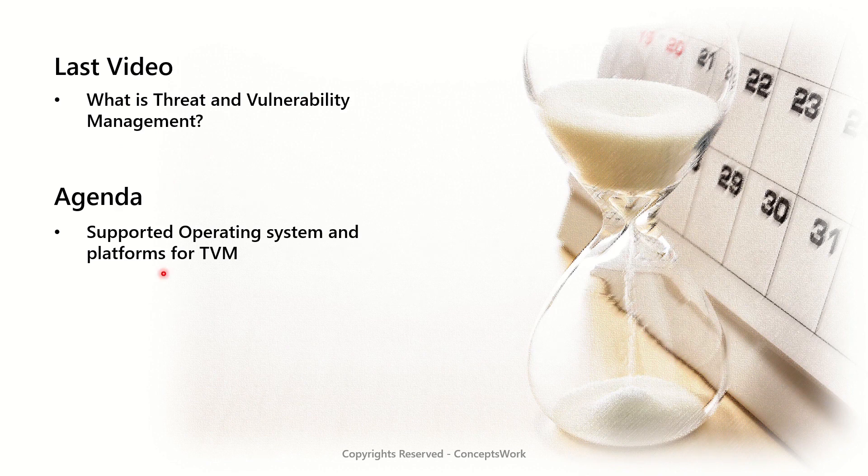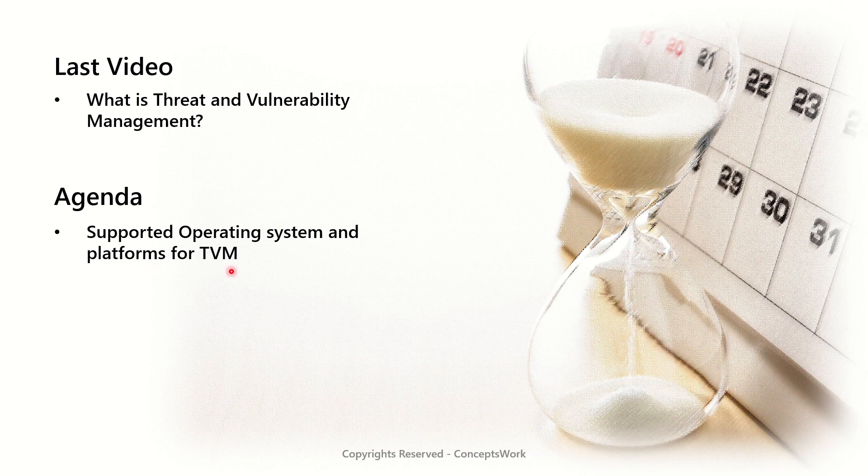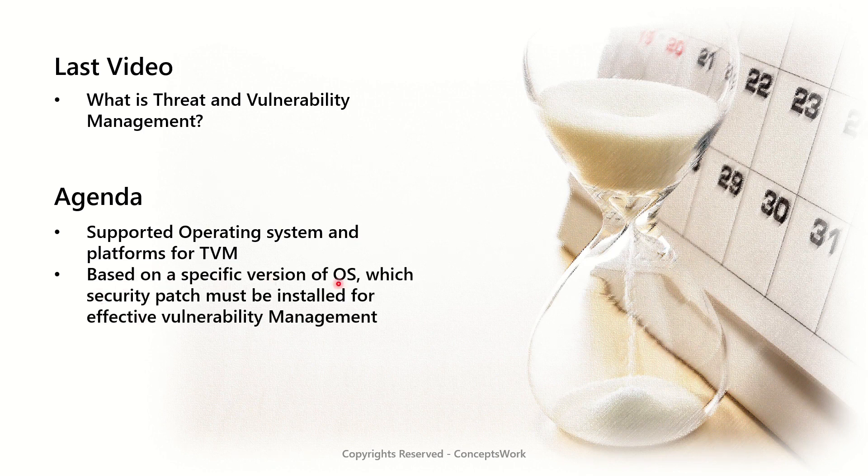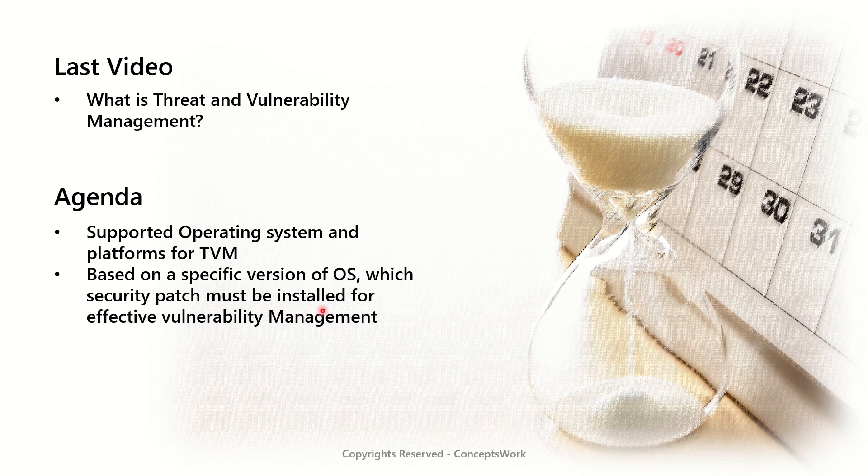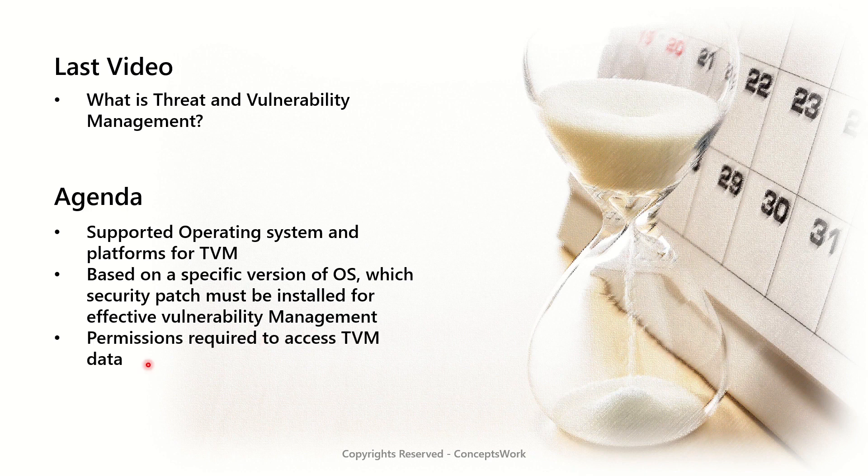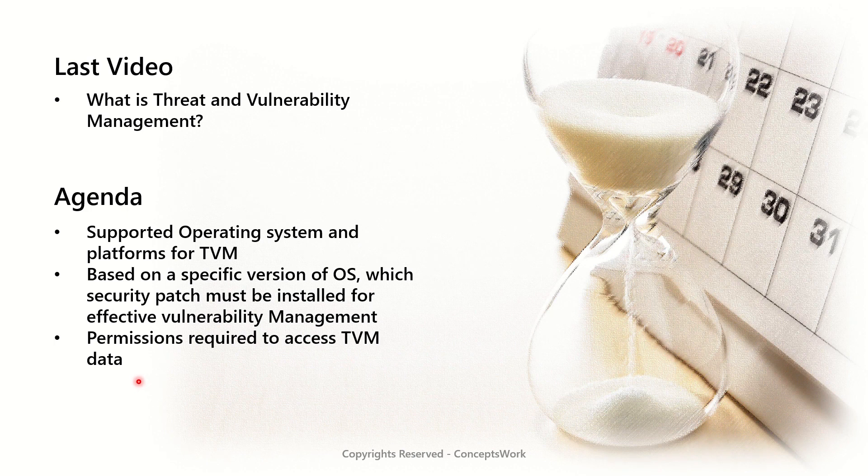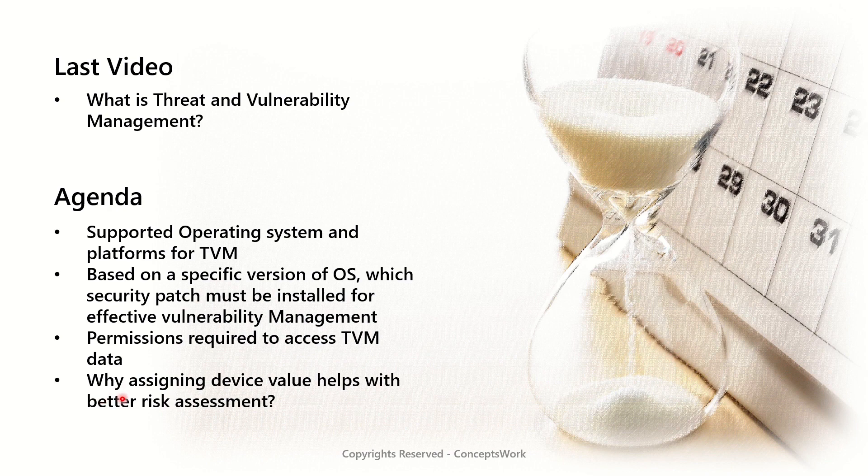The agenda of this video will be knowing what are the supported operating systems and platforms for TVM based on a specific version of OS, which security patch must be installed for effective vulnerability management, what are the permissions required to access TVM data on security center portal or M365 defender console, and why assigning device value helps with better risk assessment.